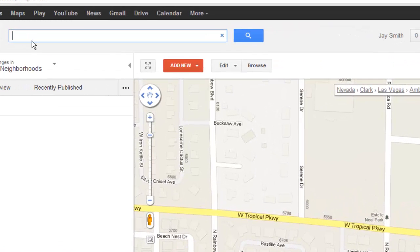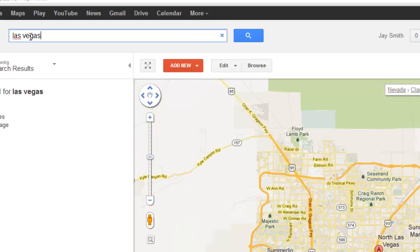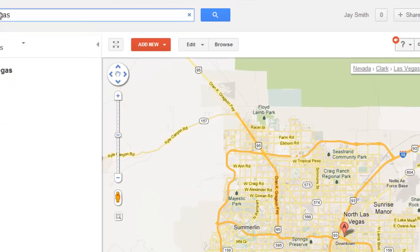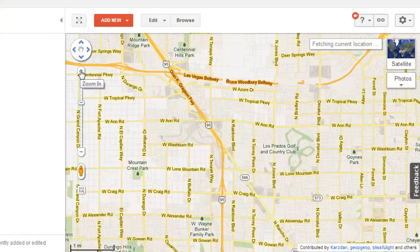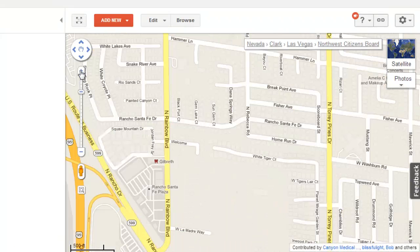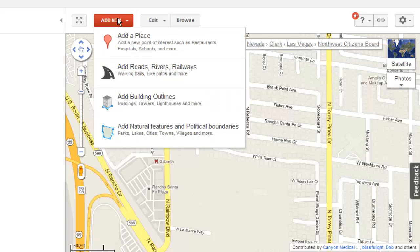Into the search bar at the top, search for the location that you want to make changes to and press return. A map will load below and just zoom in to the area you want to change. Above the map window, you will see a button called Add New. This allows you to add things to the map. Click this button.